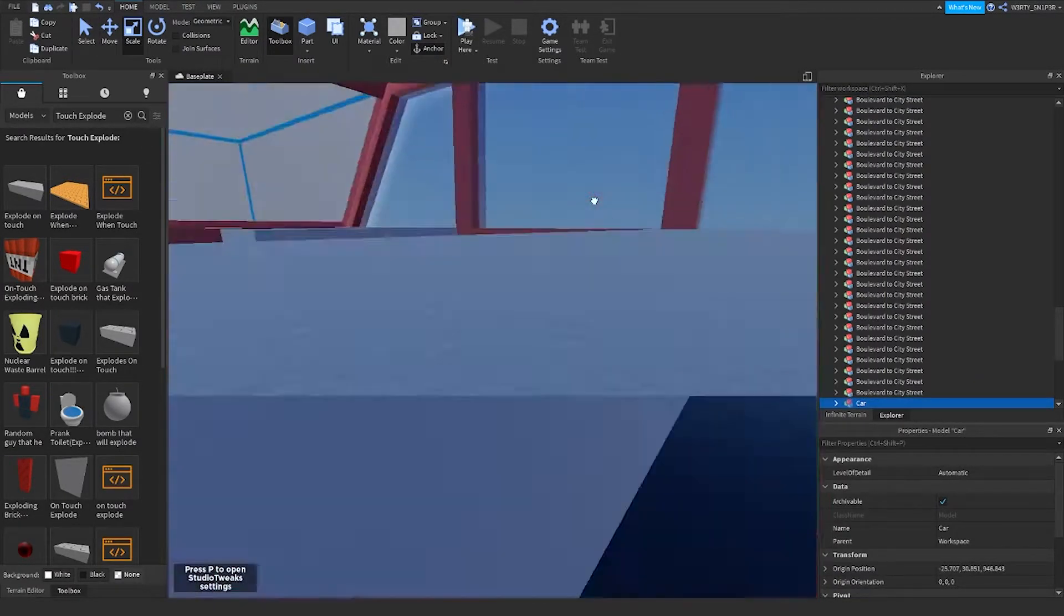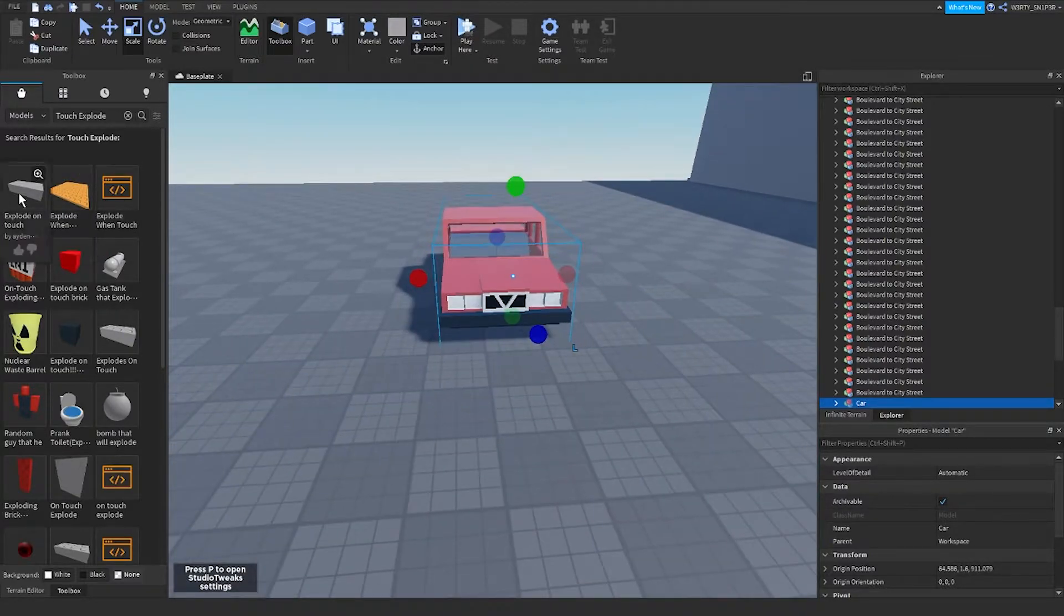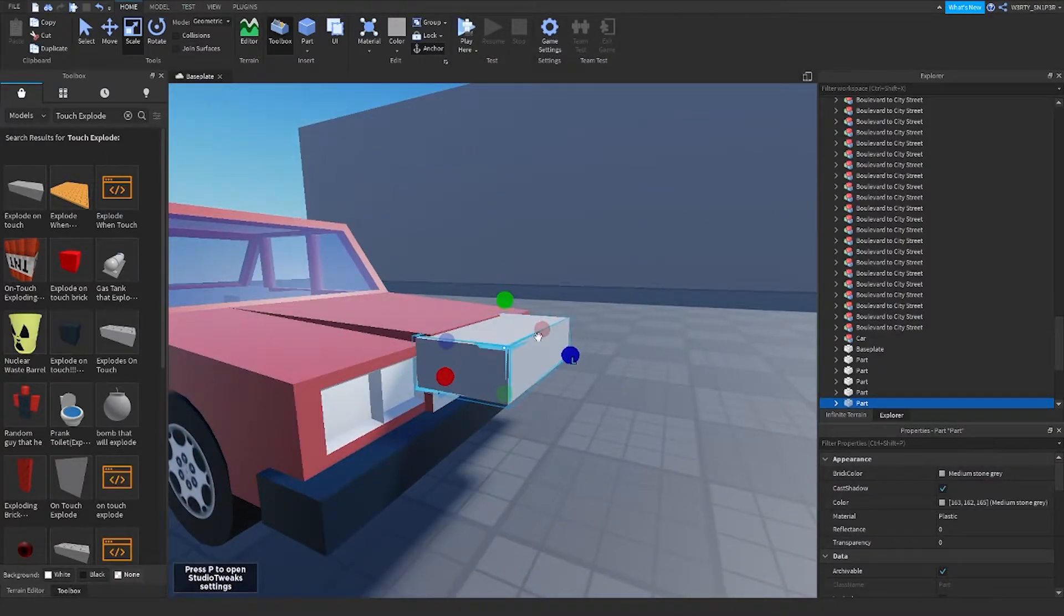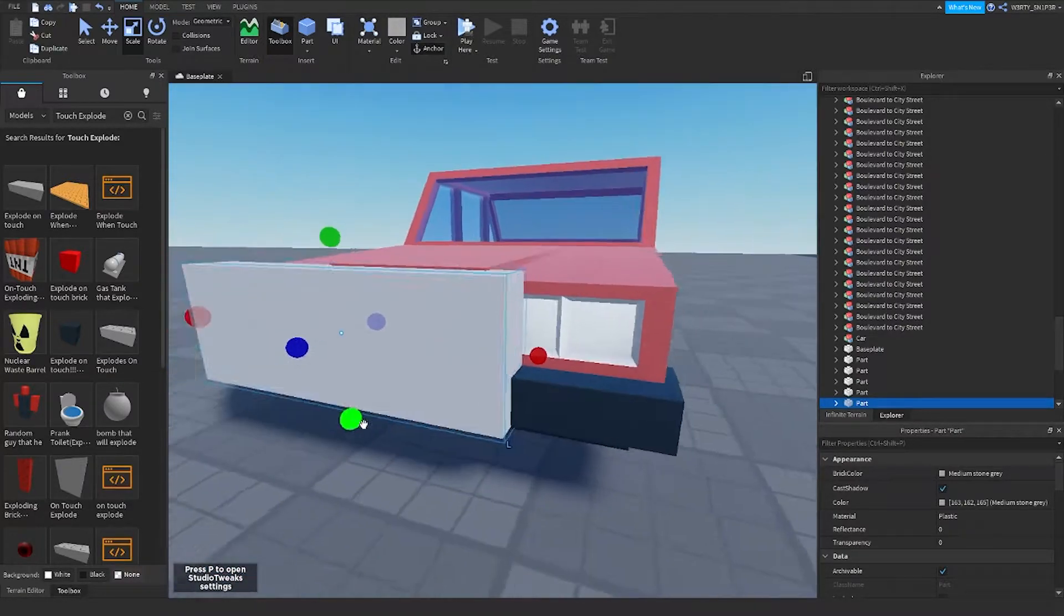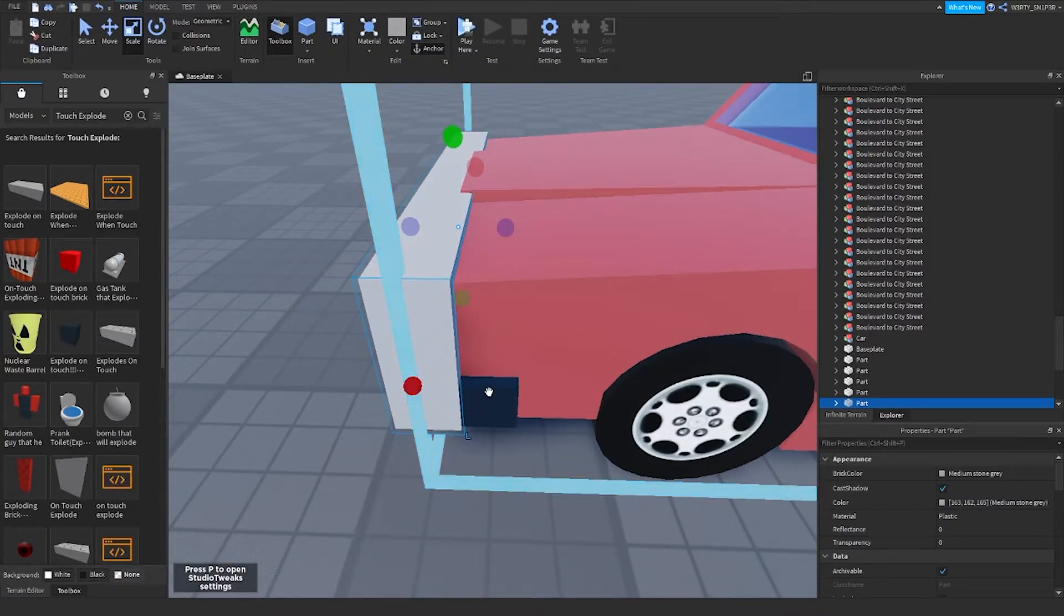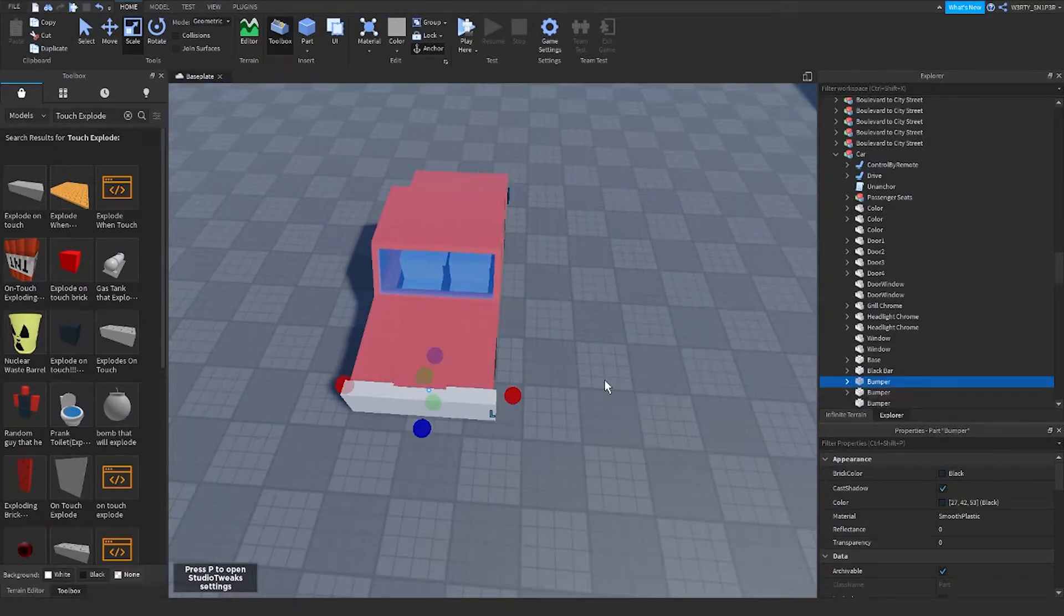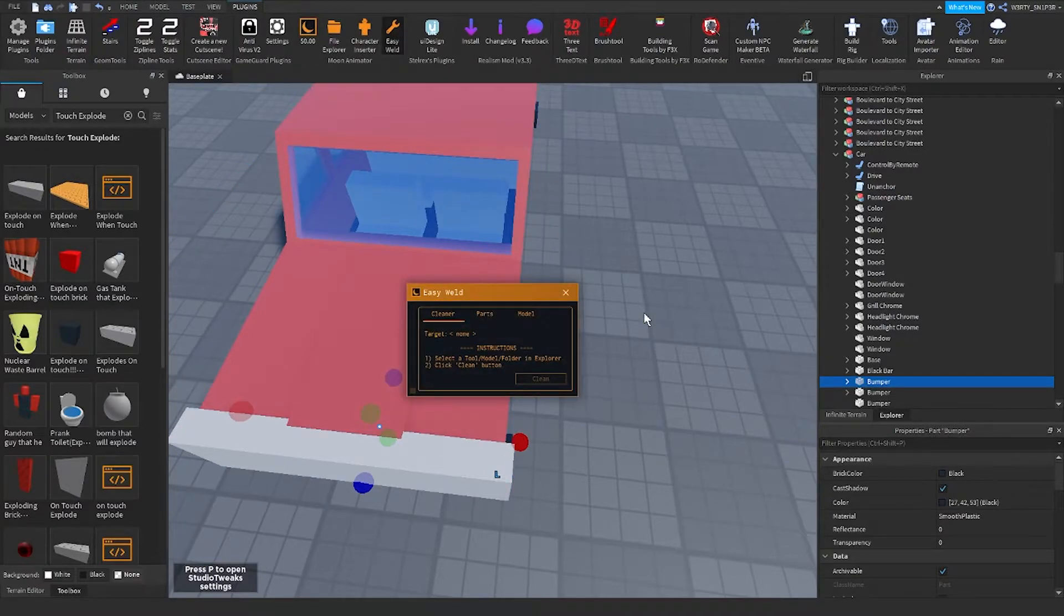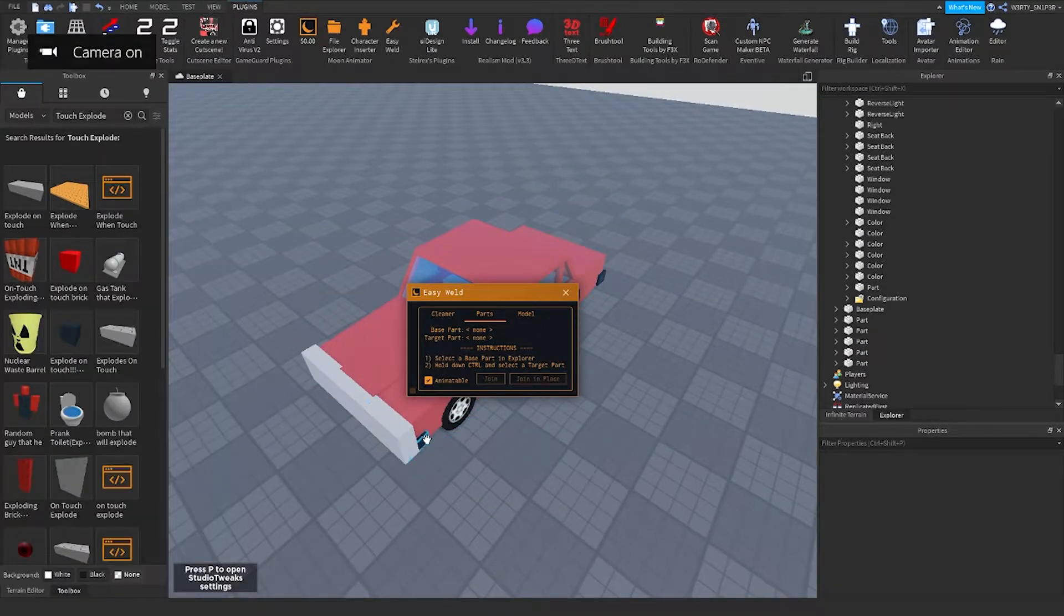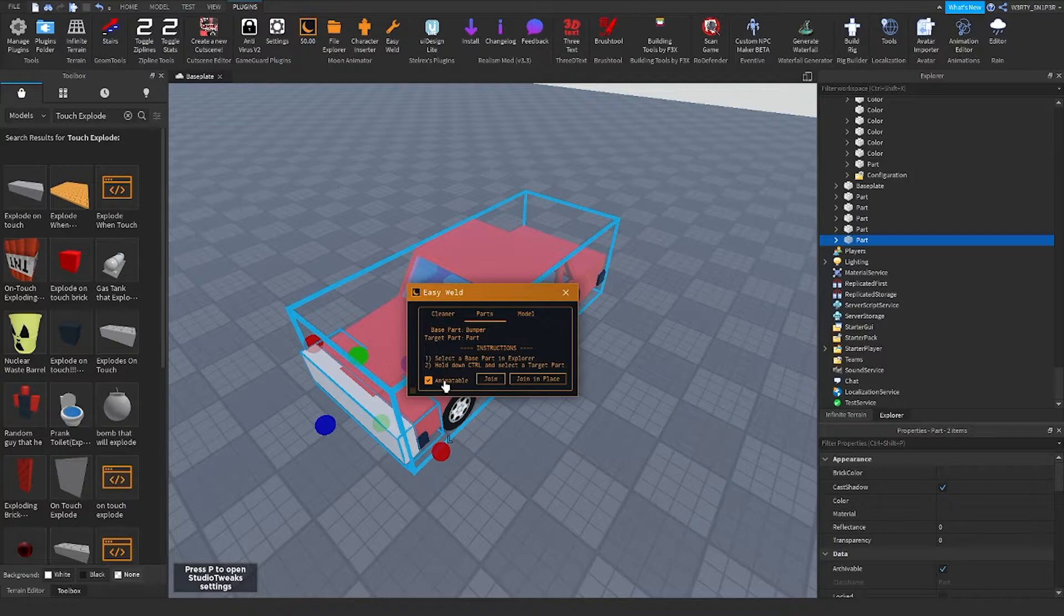When you do that, what you can now do is get the explode on touch and place it in front of the sedan. When you do that, try to fully cover the bumper. Then hold Alt and click on the bumper and try to look for the front bumper.